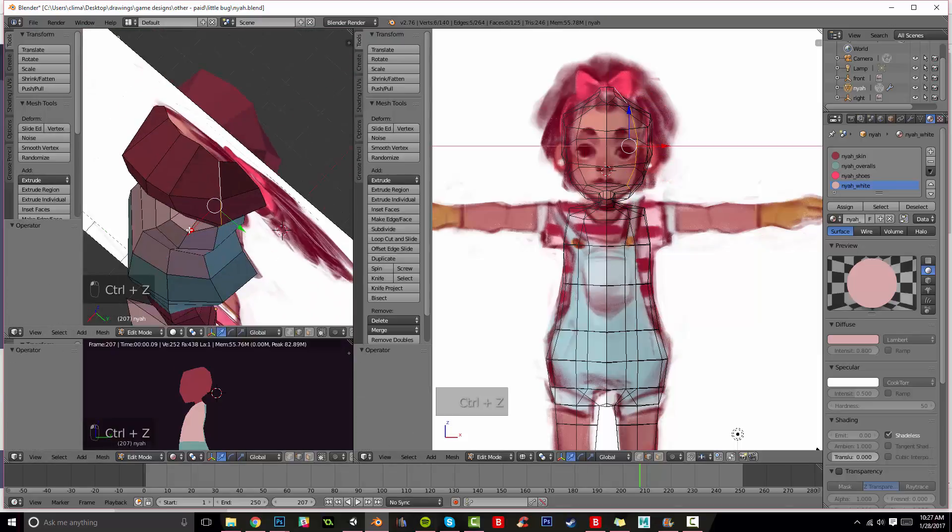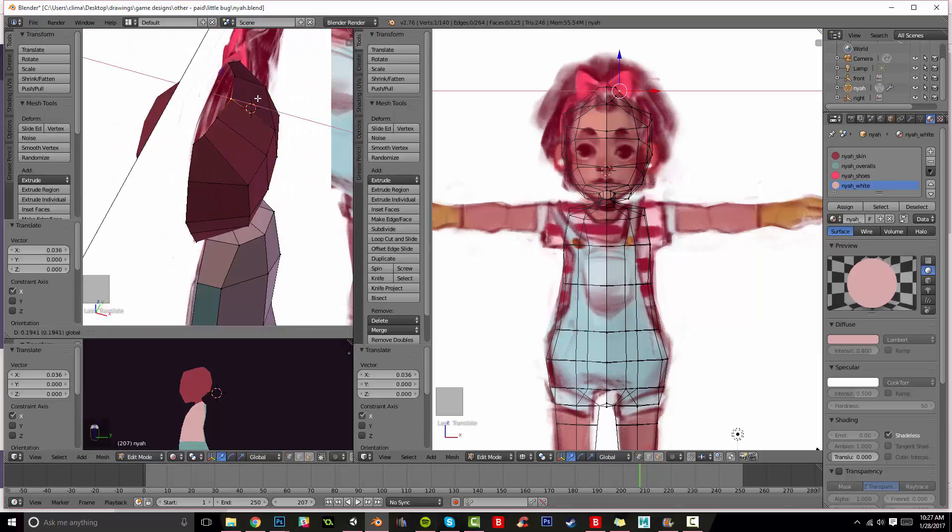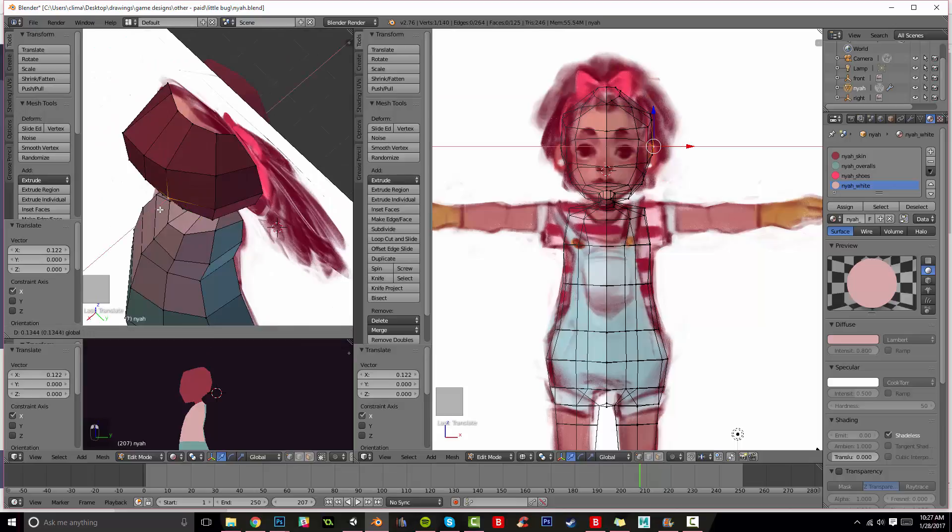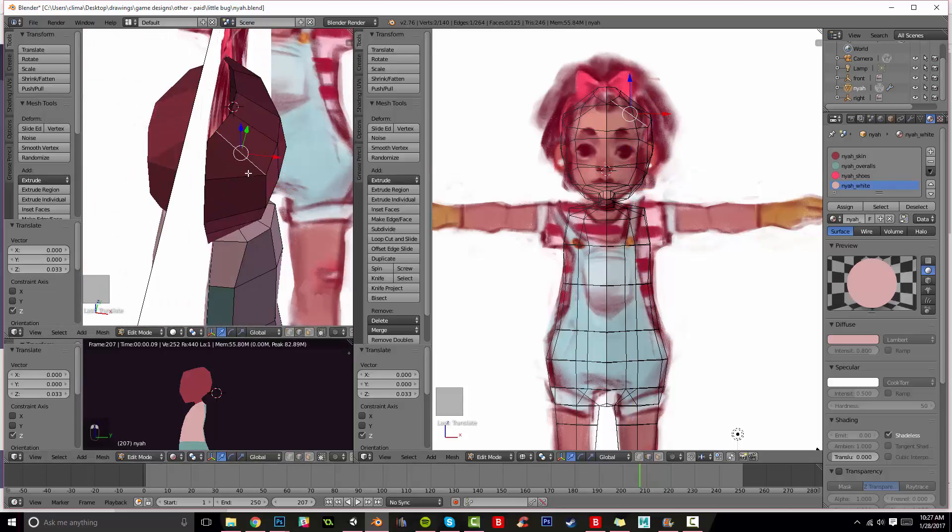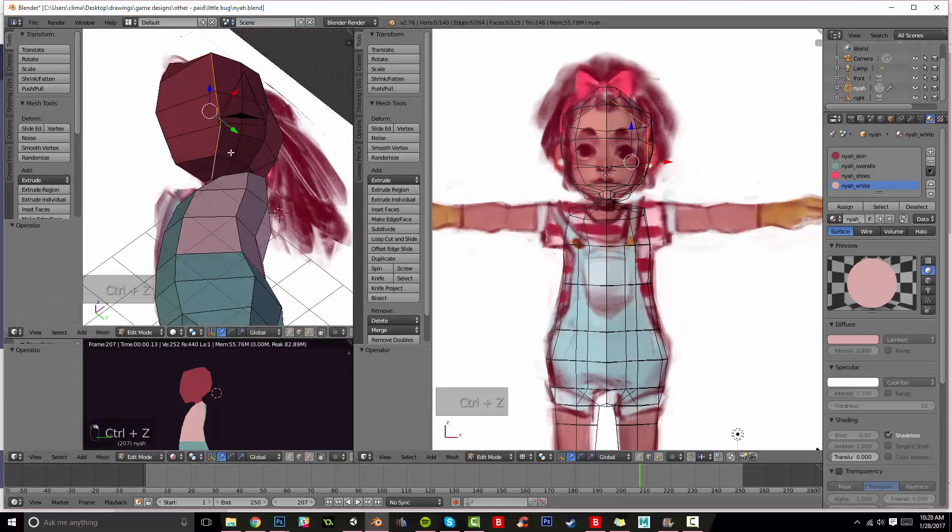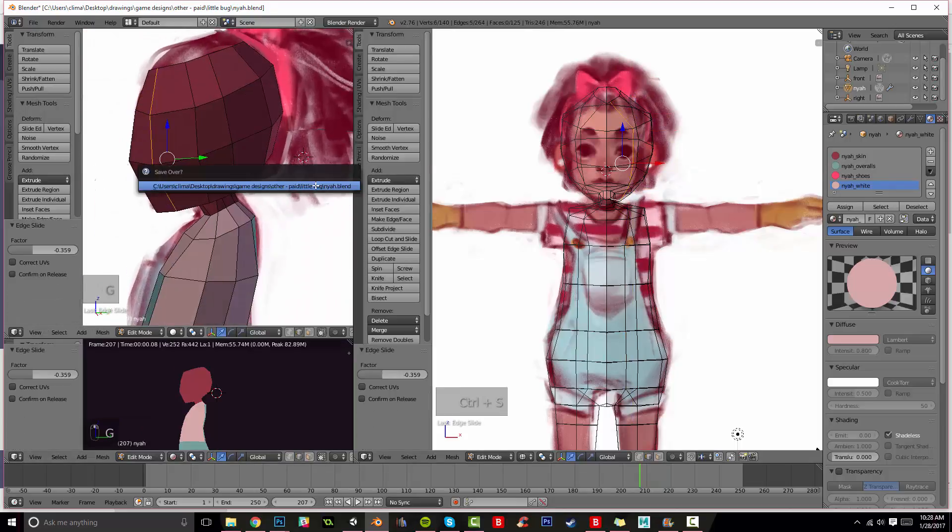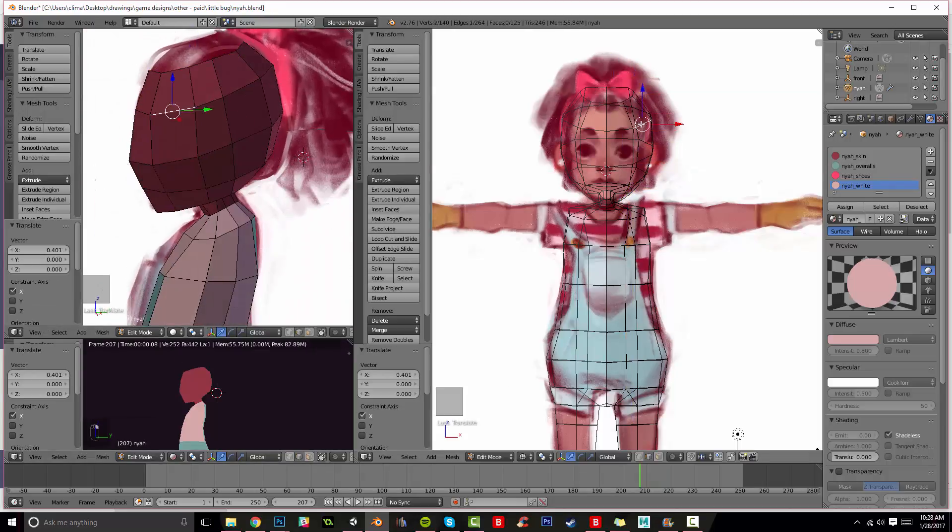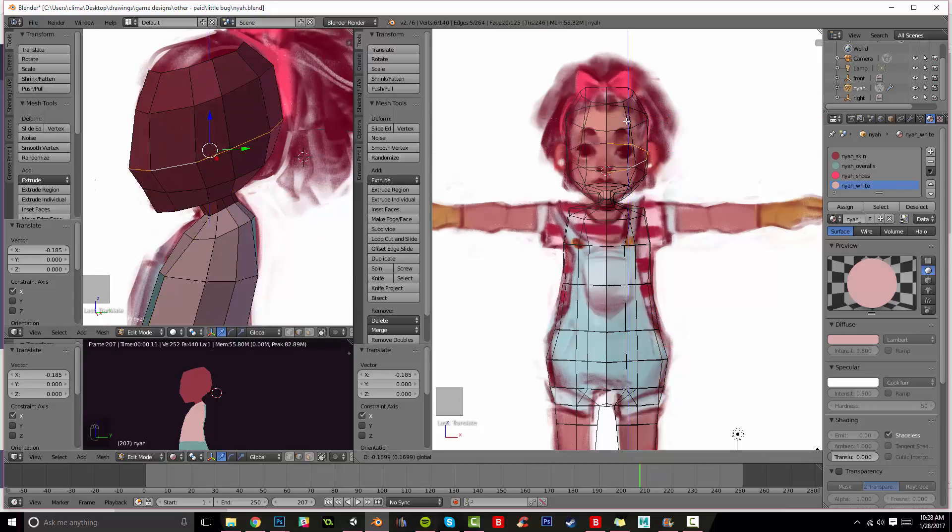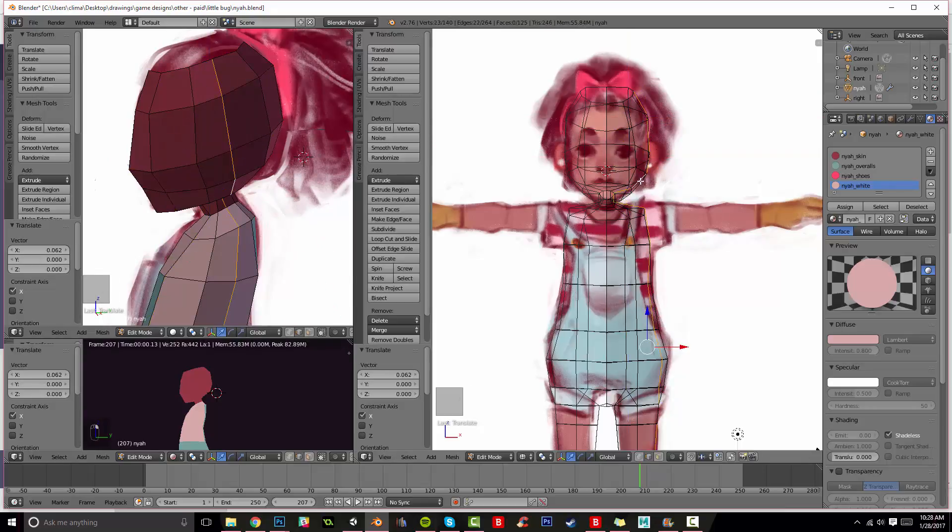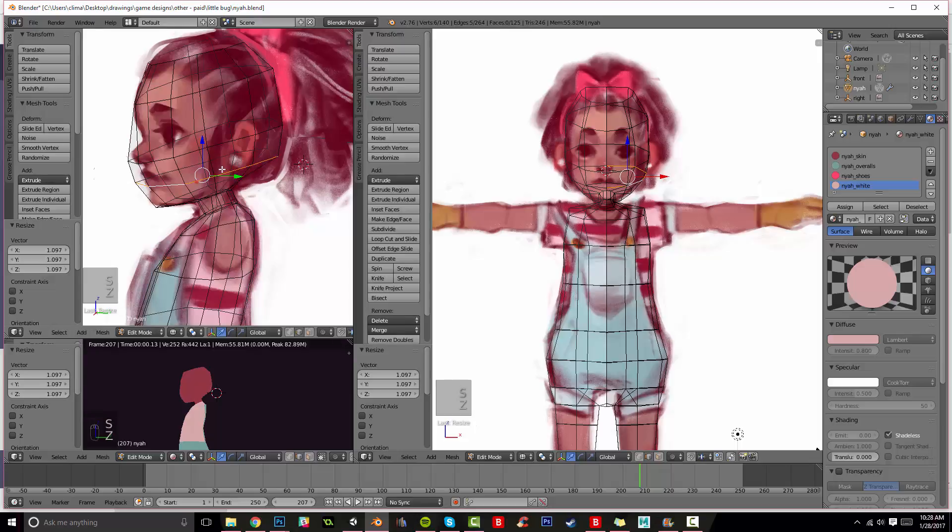Like the shoulder hole goes where the arm would be so later when you want to extrude it that seems right. Right here I'm just giving her face a little bit more roundness.